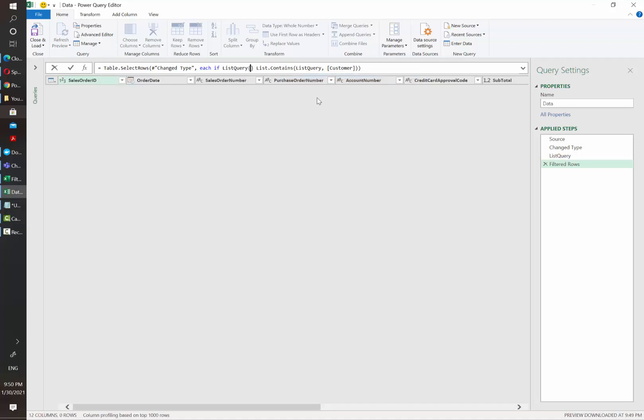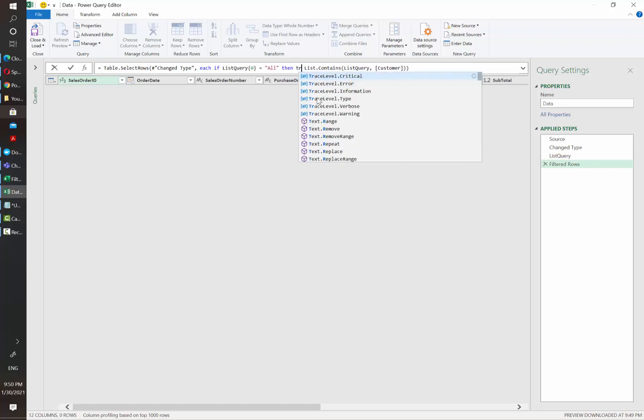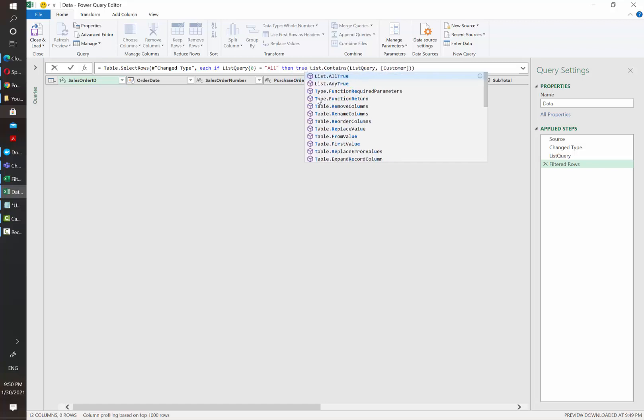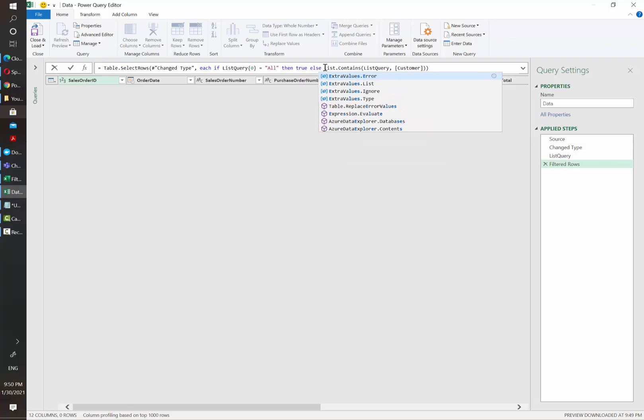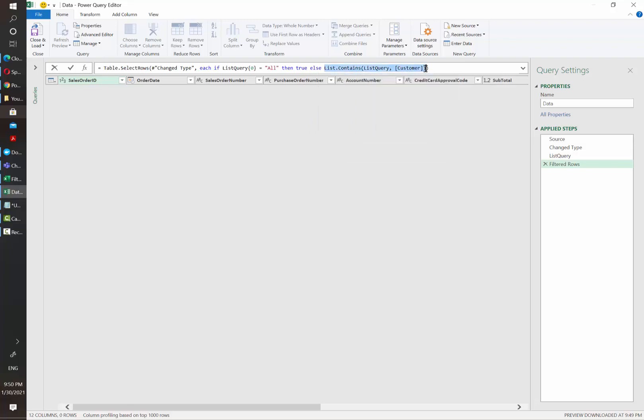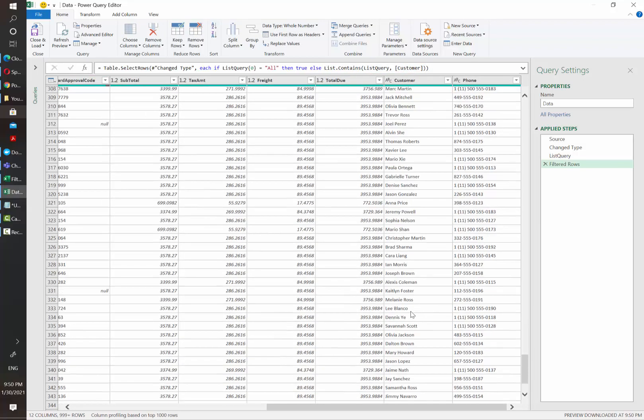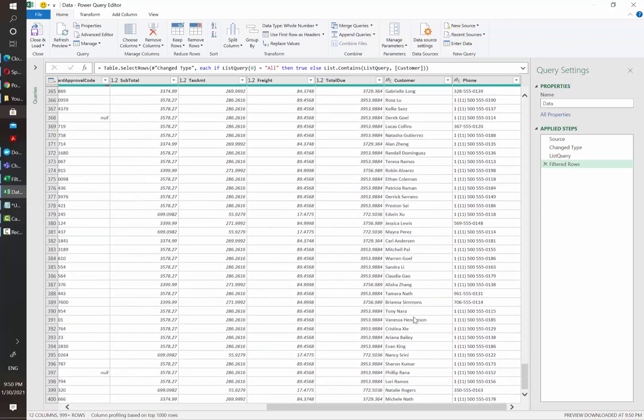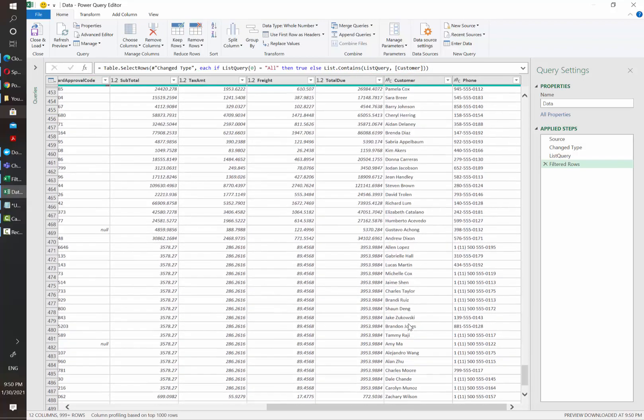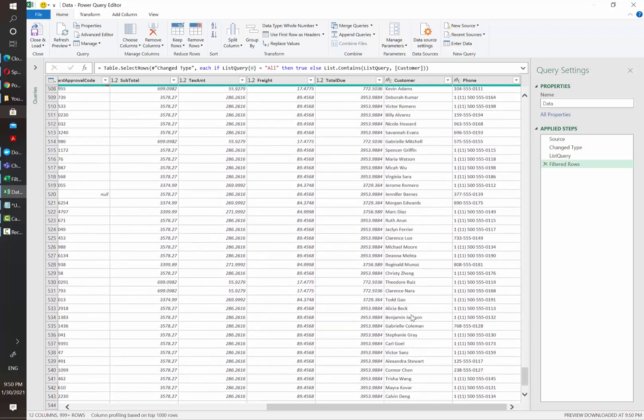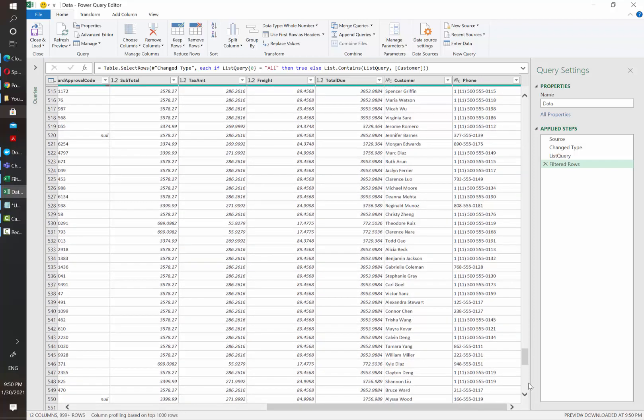In that case, we need to put in between curly brackets a zero that will indicate the first row of our list of values. If that is equal to all, then bring me everything that means that every value will be considered a true value. Otherwise, apply this conditional. And now we have applied a conditional filter to be able to see all the values.